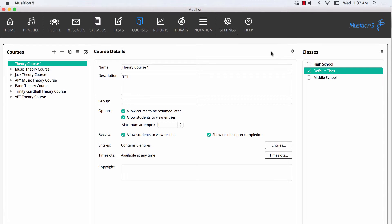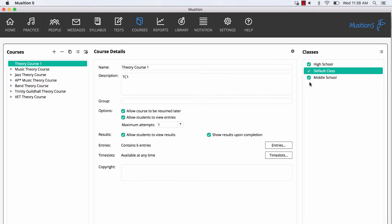Now that we've added all of our entries, let's assign our new course to some of our students. Select the classes that you wish to take this course. When the students next log in, your Theory Course 1 will be available.